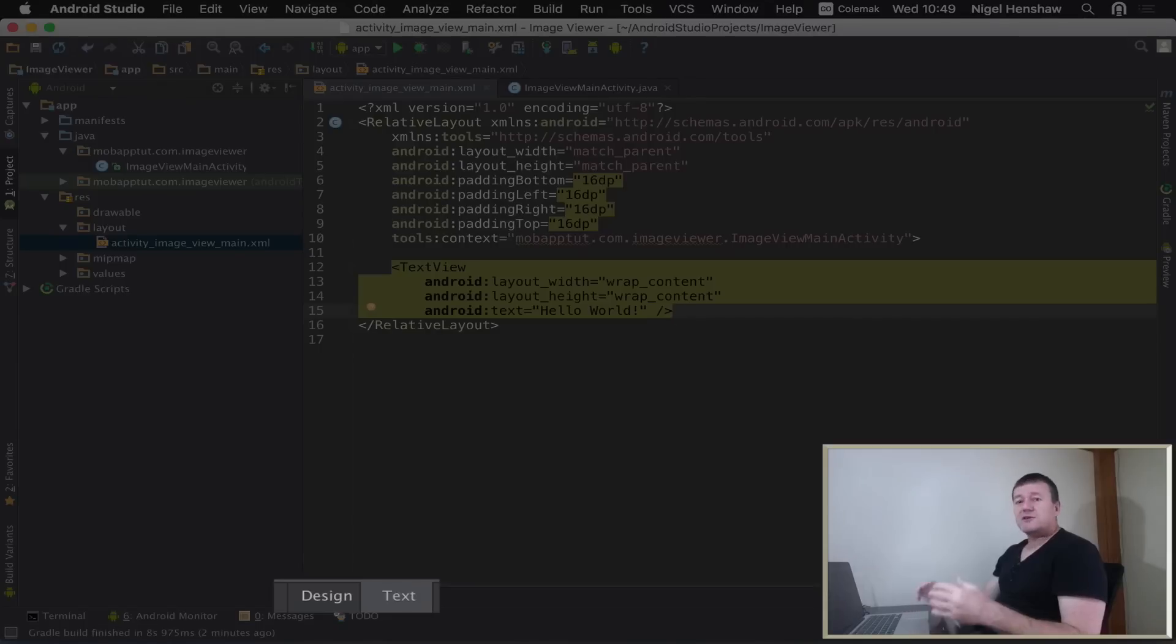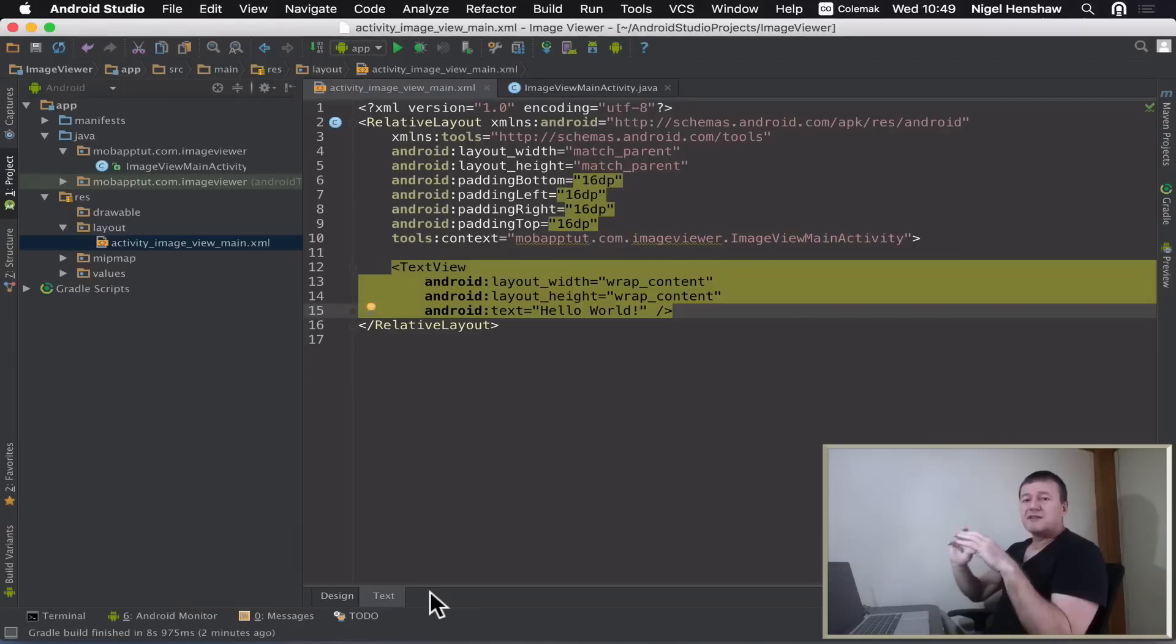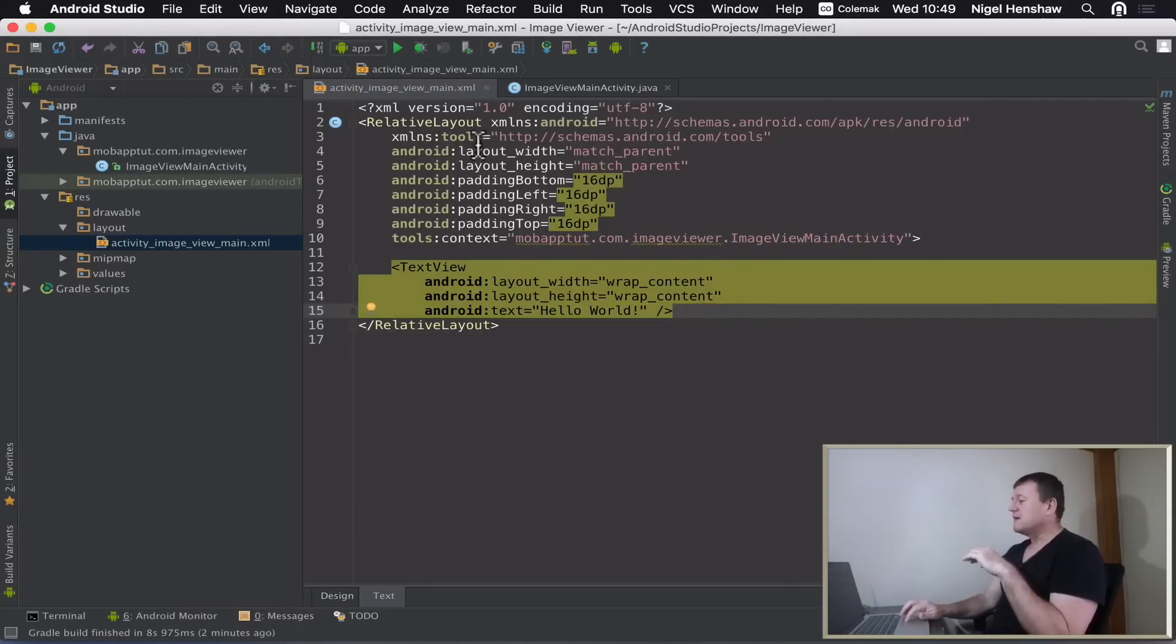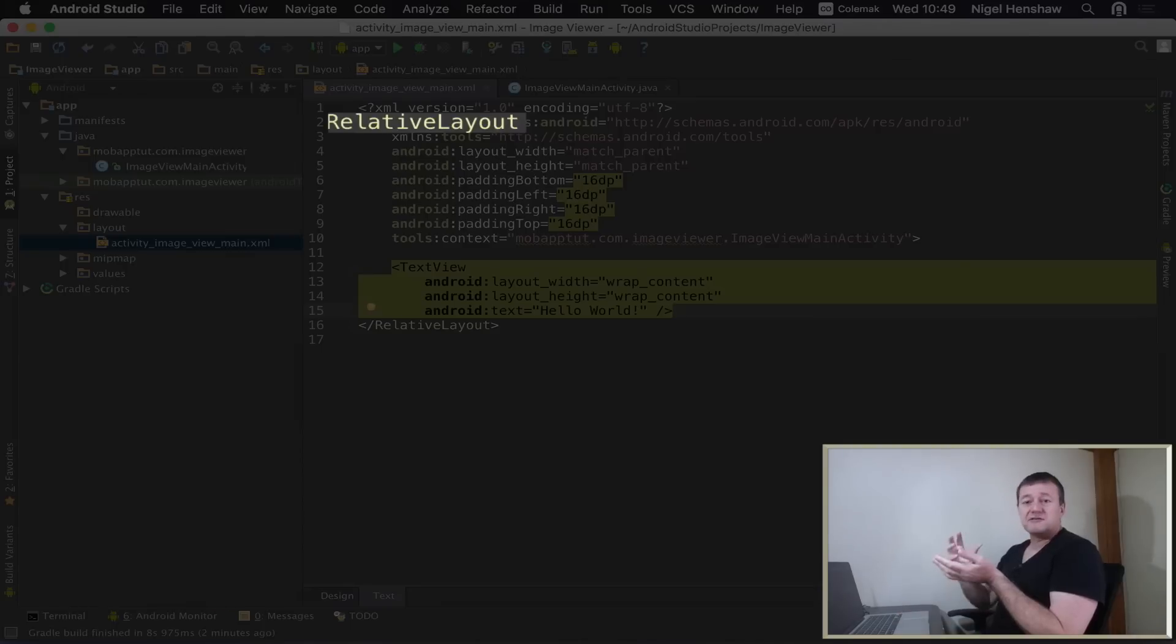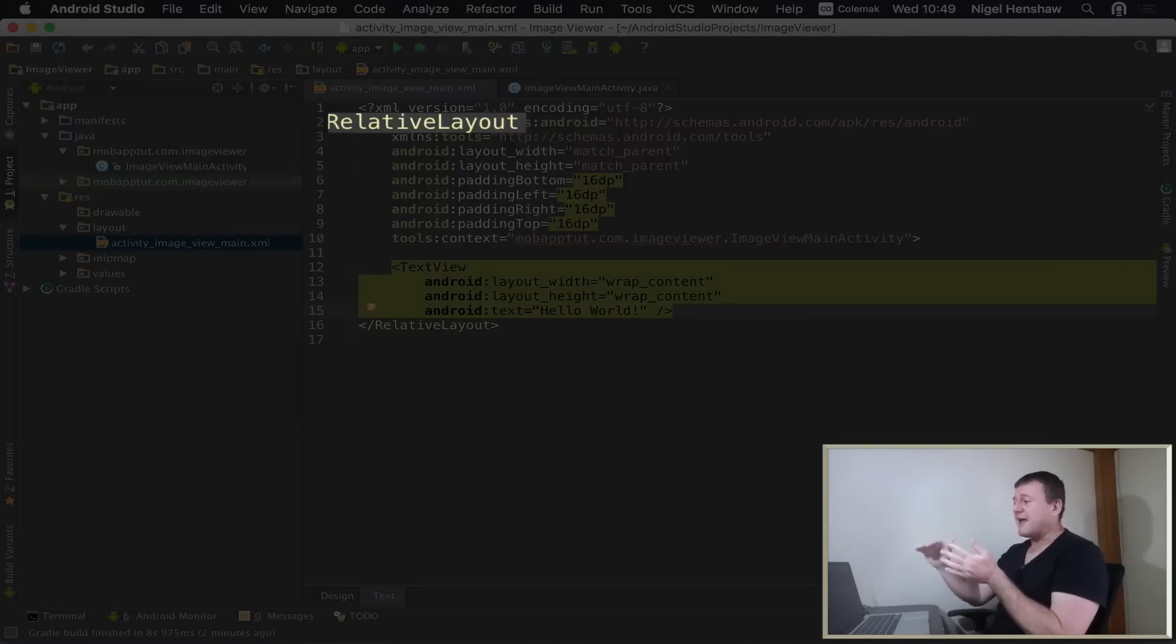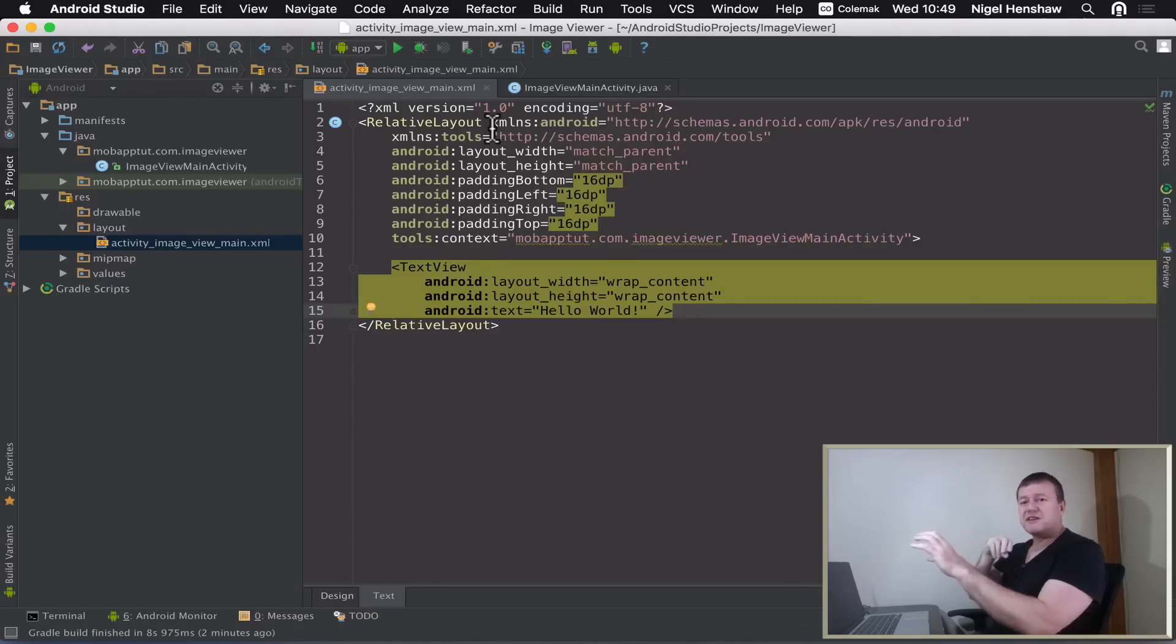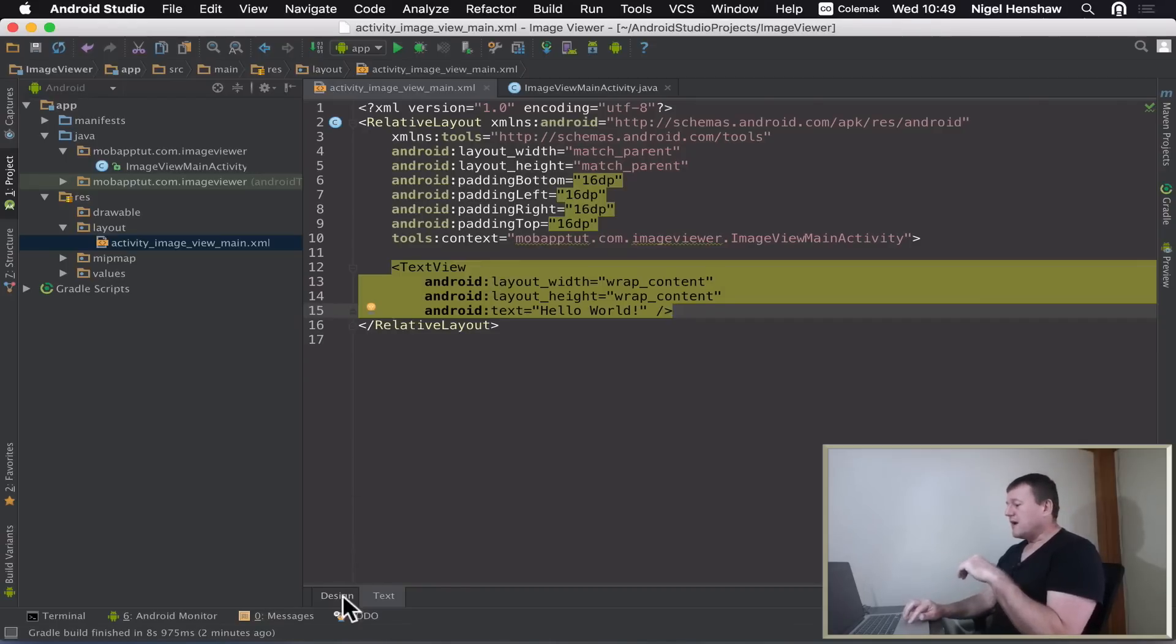Down here you'll notice that we've got two tabs: Text and Design. They give us two different representations of this layout file. This whole file is a layout file. If you look here, you've got relative layout. You can have different types of layouts. Relative layout means we've got some flexibility by positioning our views on the display.